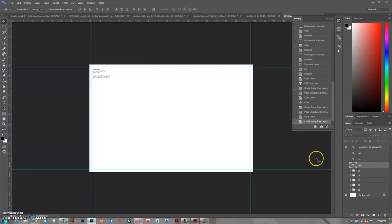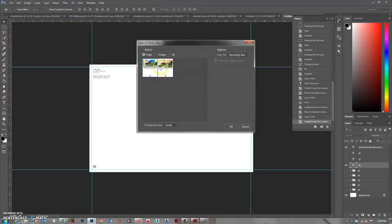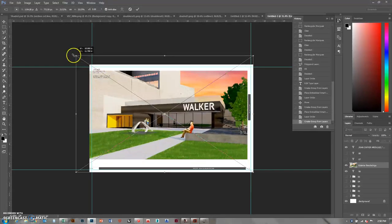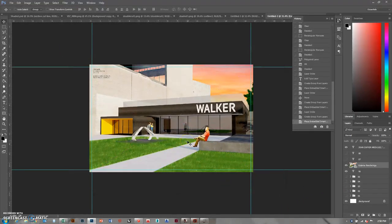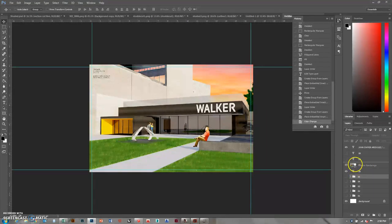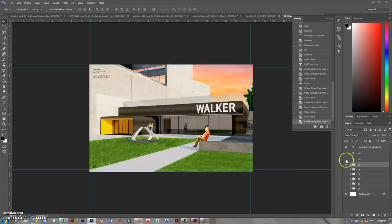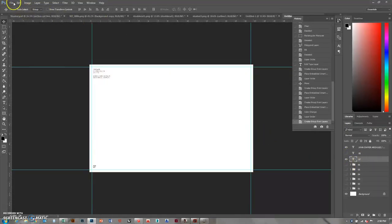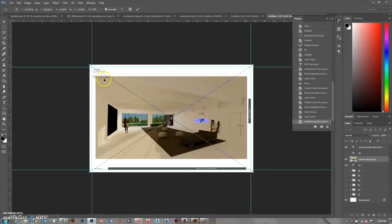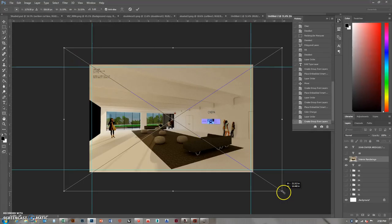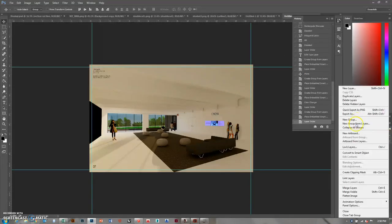For sheet six I'll start placing exterior renders. File > Place Embedded - I like this one. I'll blow it up so the image is full screen, bring that six layer in front. That looks fine in black. Group from Layer zero-six. Then for sheet seven I'll place some interior renders - Place Embedded, interior renders. I'll position that and bring the number in front. New group zero-seven.